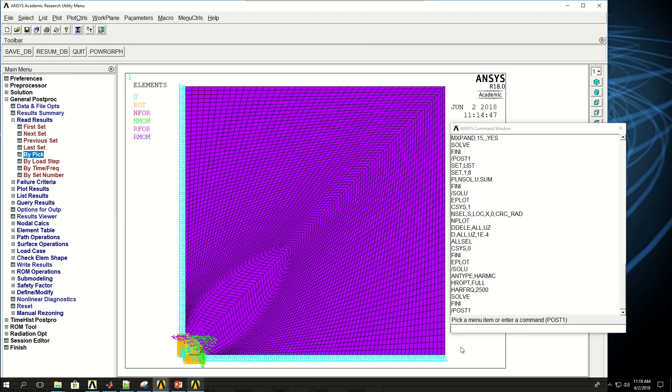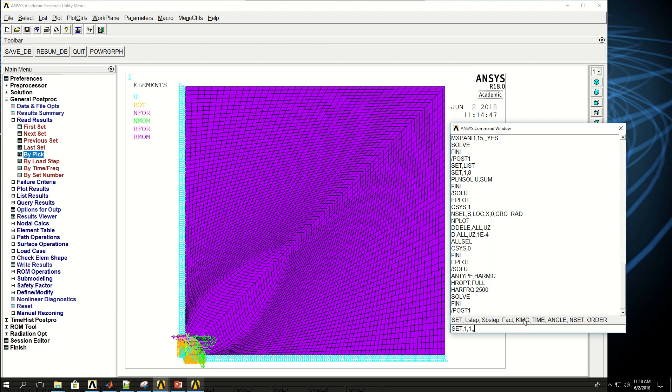So the way to do that is, or to read the results for harmonic analysis, is to say set the load step, which was one, and the sub-step, which was one, and then leave one comma for the fact. And then to KIMG, I could say AMPL, short for amplitude. Or I could also say real for real part of the complex number, or image for imaginary, or phase for phase of the analysis.